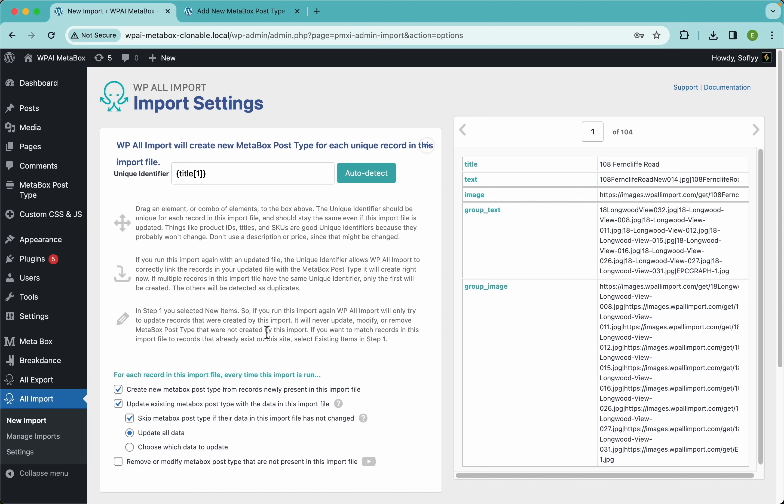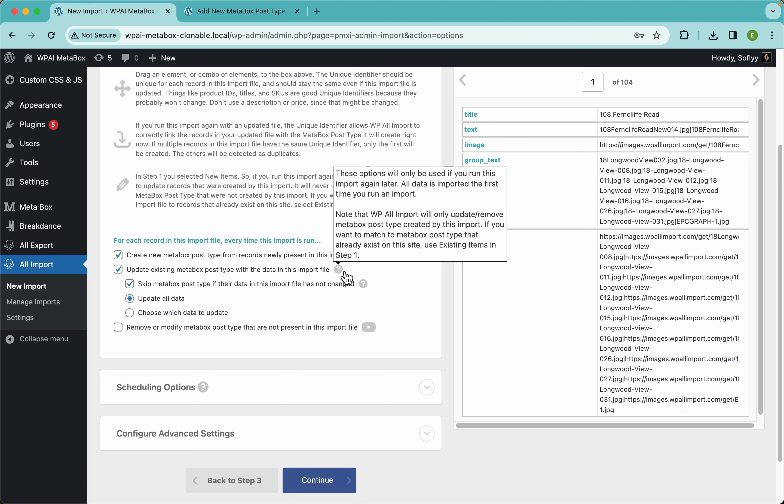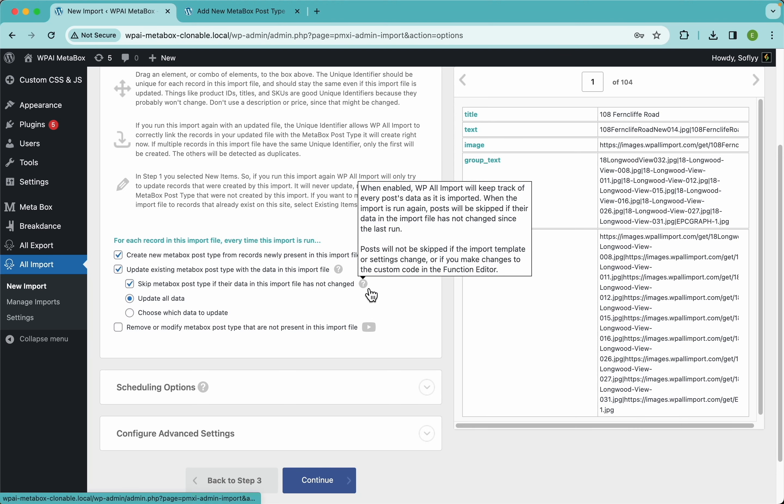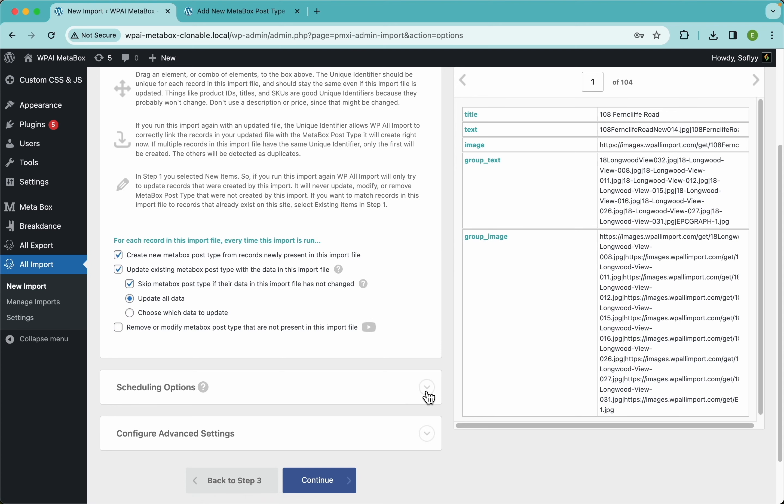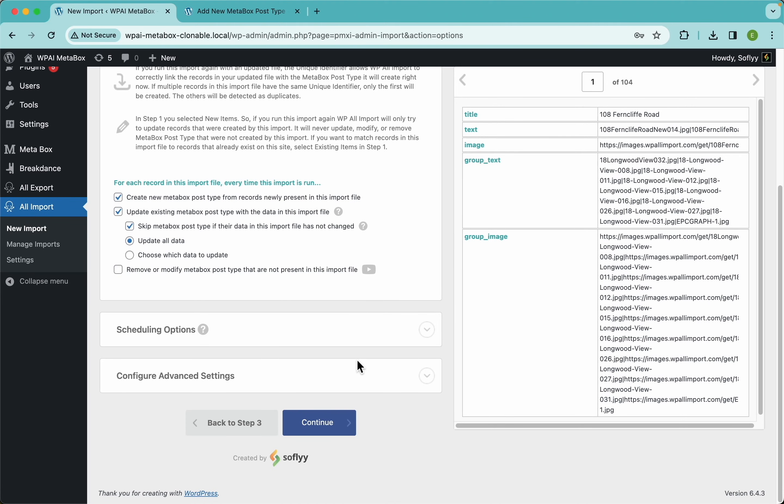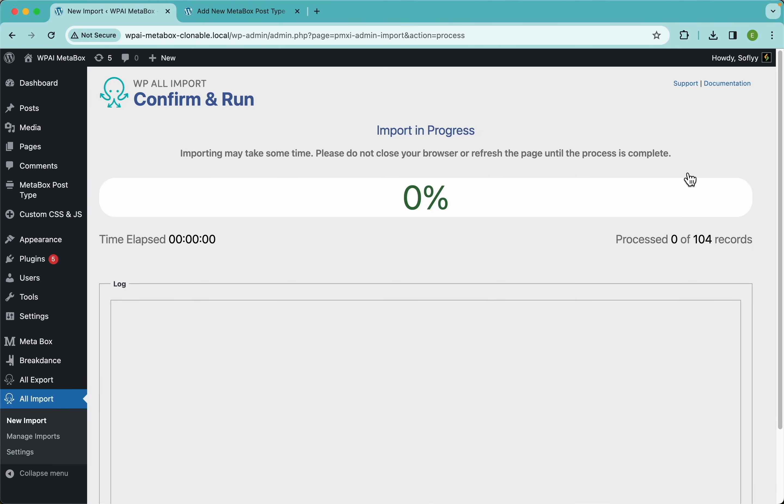These other settings are pretty much self-explanatory, but you can hover on the question marks and it will give you a more detailed description of them. Here lastly we have the scheduling options, which are very cool because they will allow you to run this import automatically on schedule. Without further ado, let's just continue with our import. This is going to take a minute or two while WP All Import downloads all of the images.